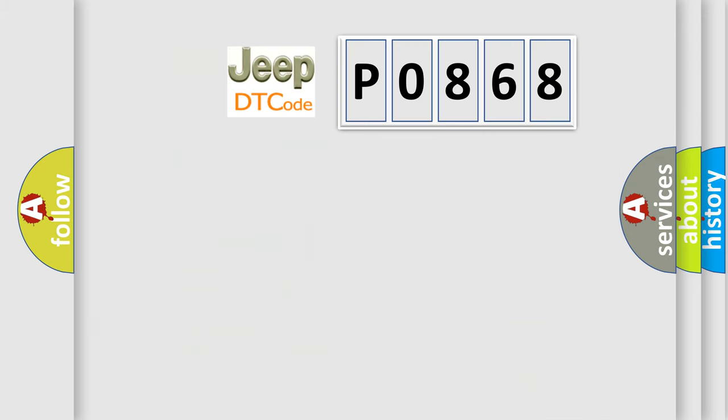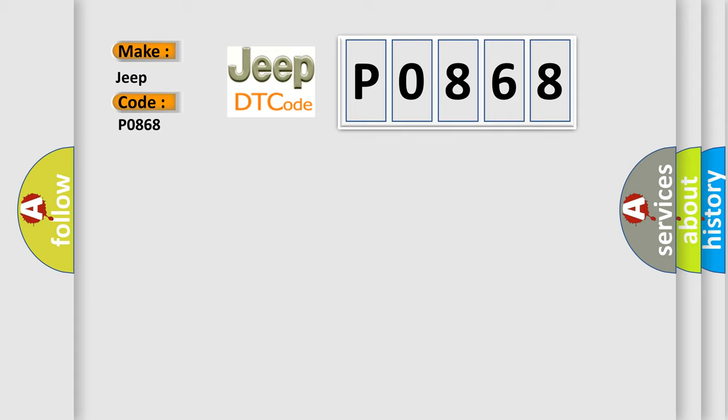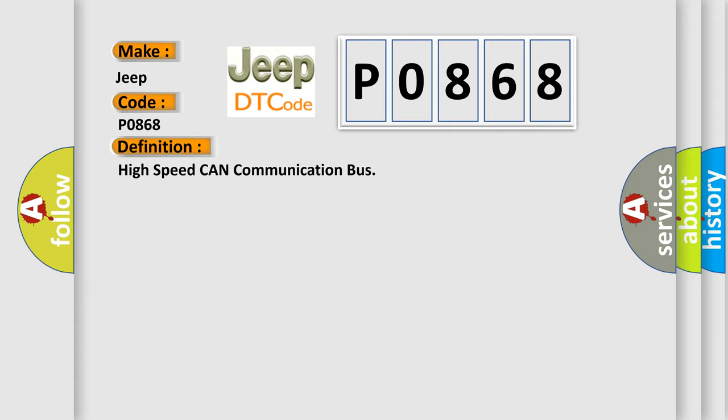So, what does the diagnostic trouble code P0868 interpret specifically for Jeep car manufacturers? The basic definition is high speed CAN communication bus.